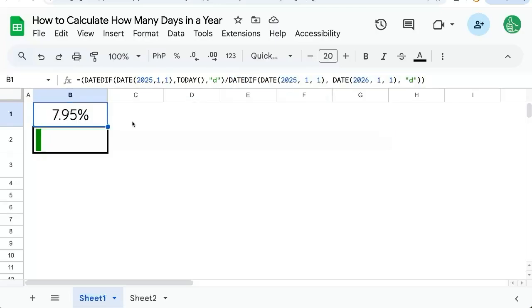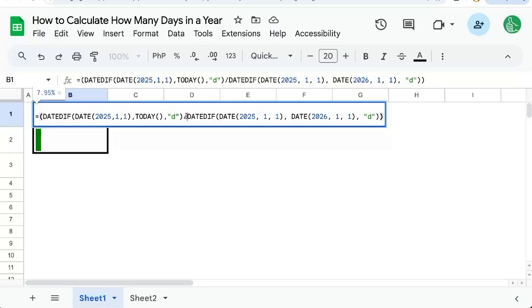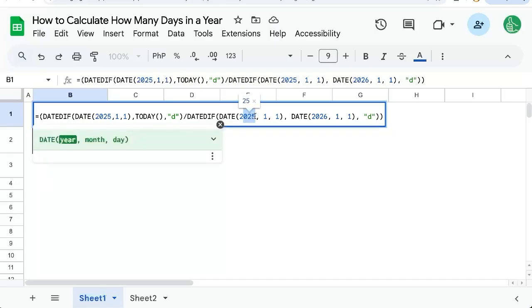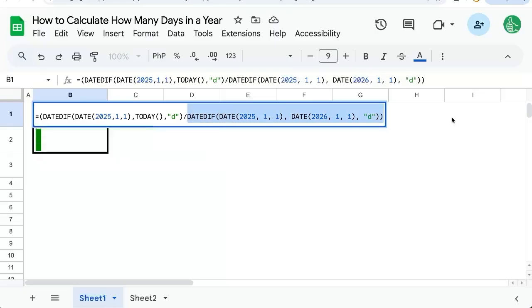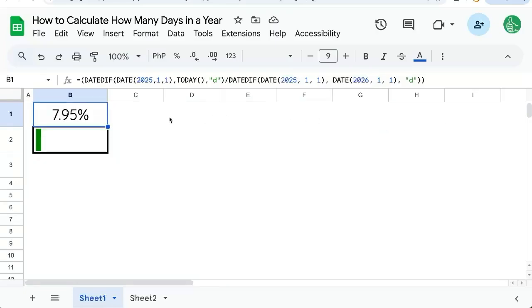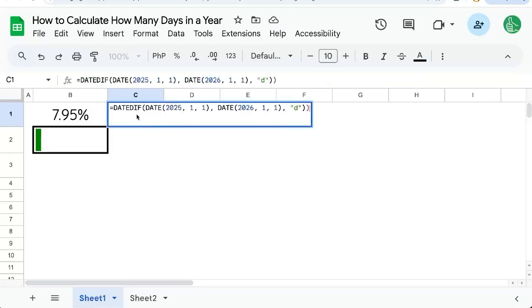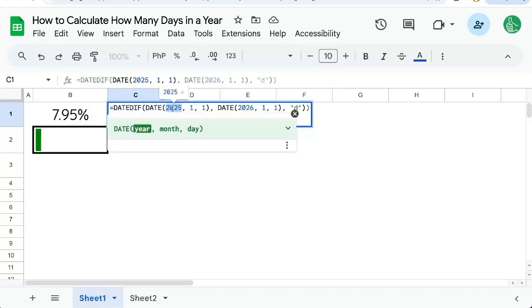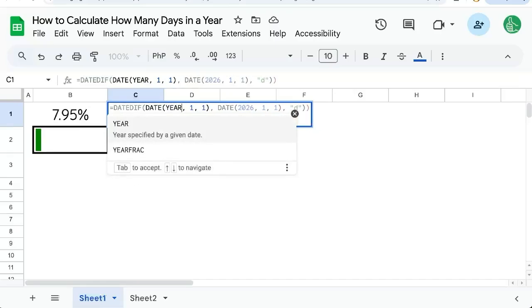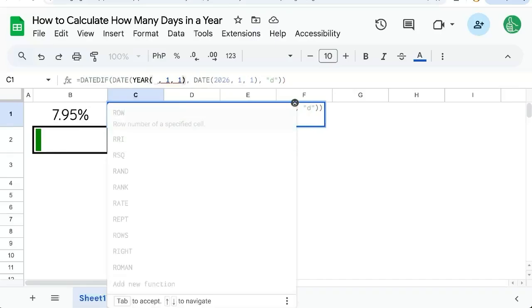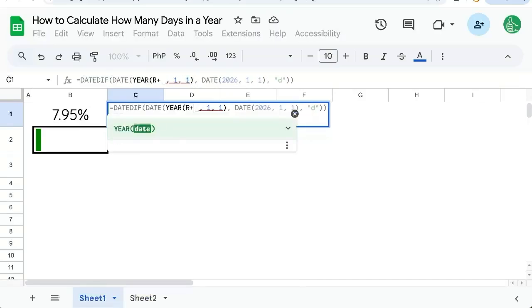So how do we calculate how many days in a year? I've looked at date diff, and I just go from January 1st, 2025 to January 1st, 2026. This is pretty hard-coded. To get a rolling number where I don't have to come in and update this every year, I can say year and wrap that around today.